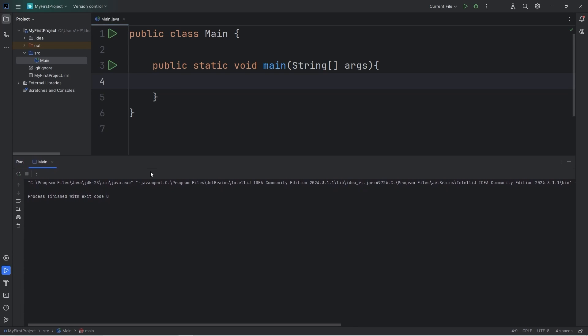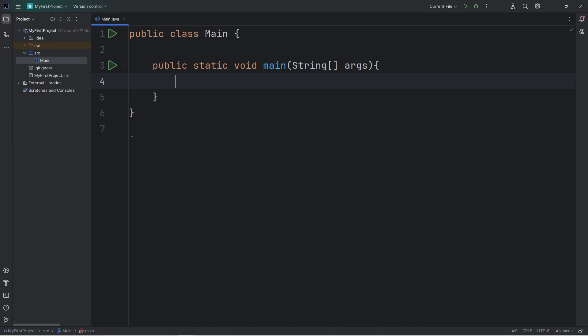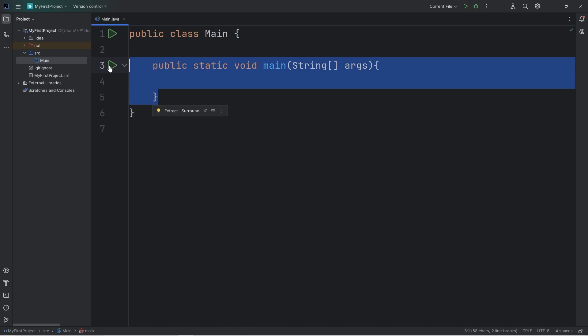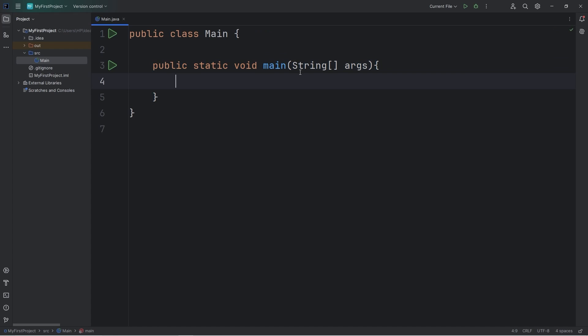If we have written the main method successfully, we should have no errors. It says process finished with exit code 0. That means everything is running fine. If I were to delete this main method, we can't actually run the program. So be sure that that method is in.